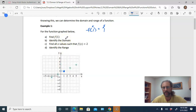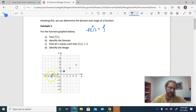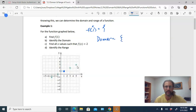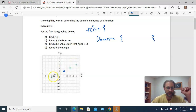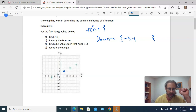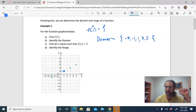Part b says identify the domain. The domain is the set of all the x-coordinates that make up this function. There are only five ordered pairs, so we list the x-coordinates of all five points. Using curly braces to denote a set, the x-coordinates are: negative three, negative one, one, three, and five. So that's the domain of this function.